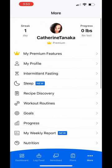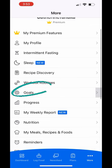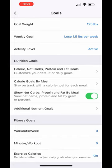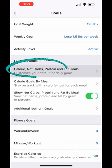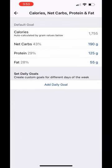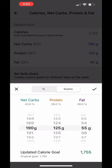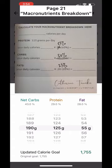Then you're going to move up into goals. You're going to scroll down into your nutrition goals where it says calorie, net carbs, protein, and fat goals. You're going to go ahead and click that, and then you're going to go right into the percentages here. You can see up top: net carbs, protein, and fat. Depending on your percentage — and you can find this on page 21 inside the transformation manual about how to calculate your macro breakdown.